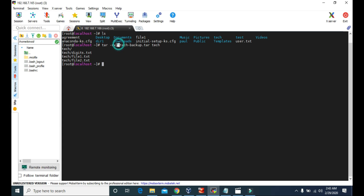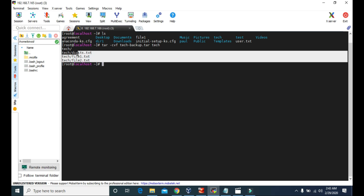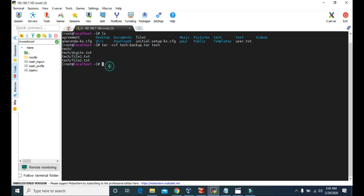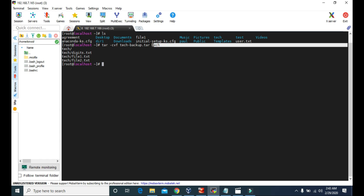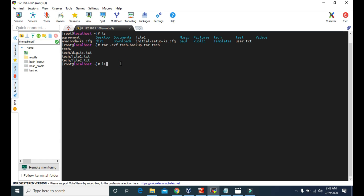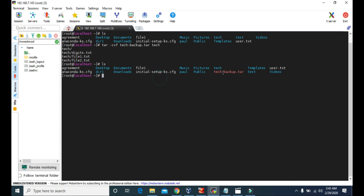The f attribute is to avoid the question that the system asks about whether we want to make backup files for the files inside the tech folder. So we have successfully created the backup file or the archive for this tech folder. Now let's see the list.